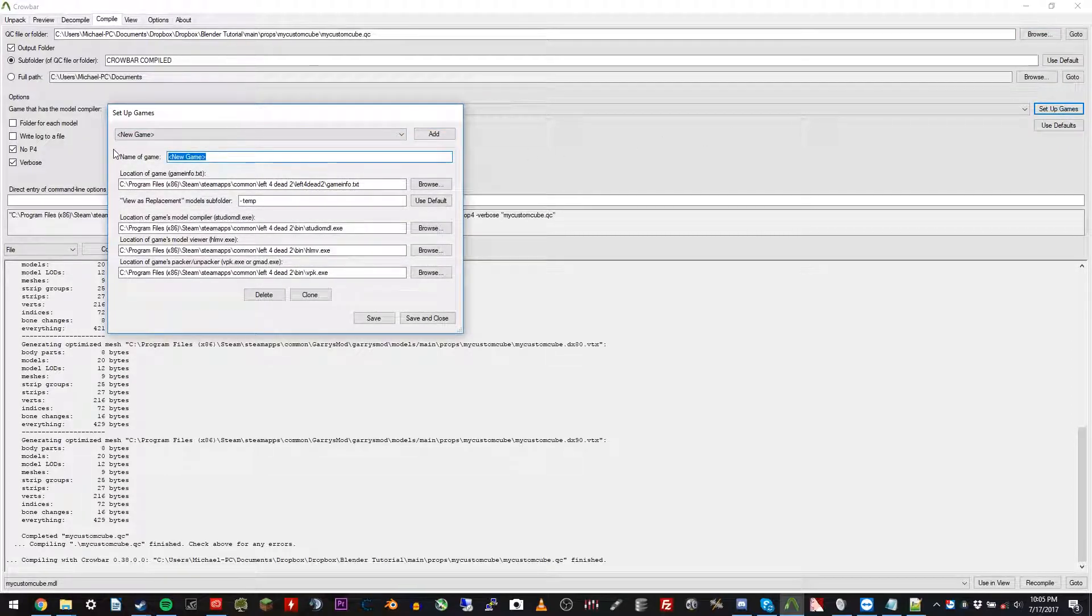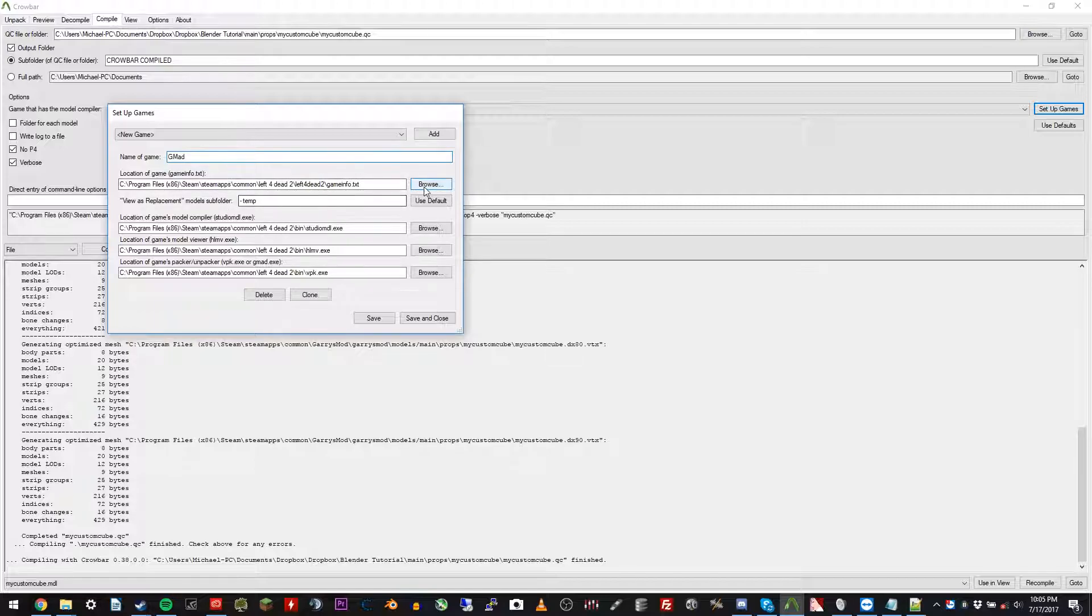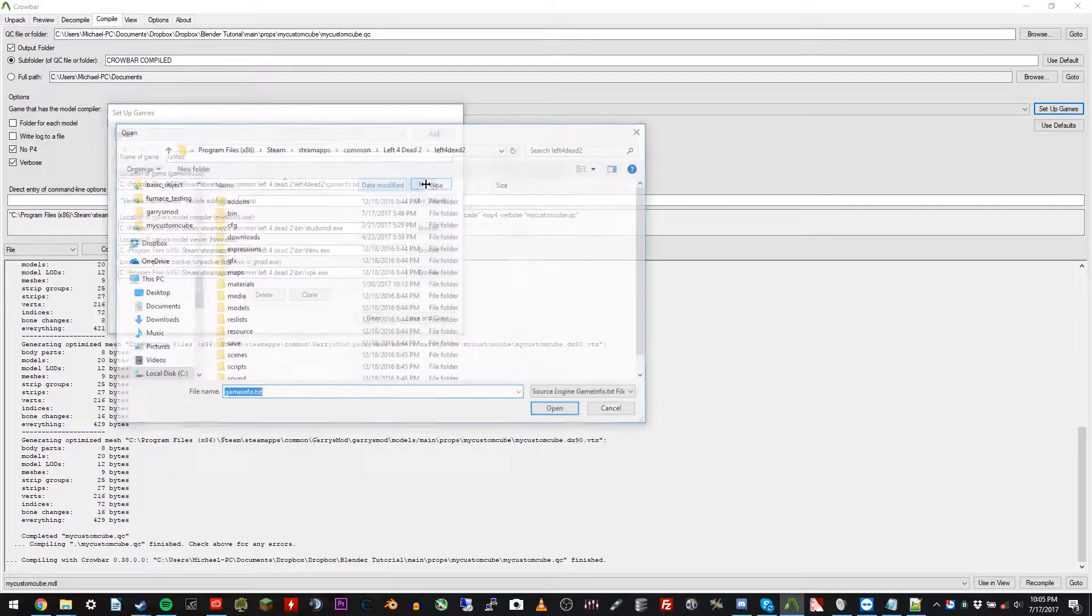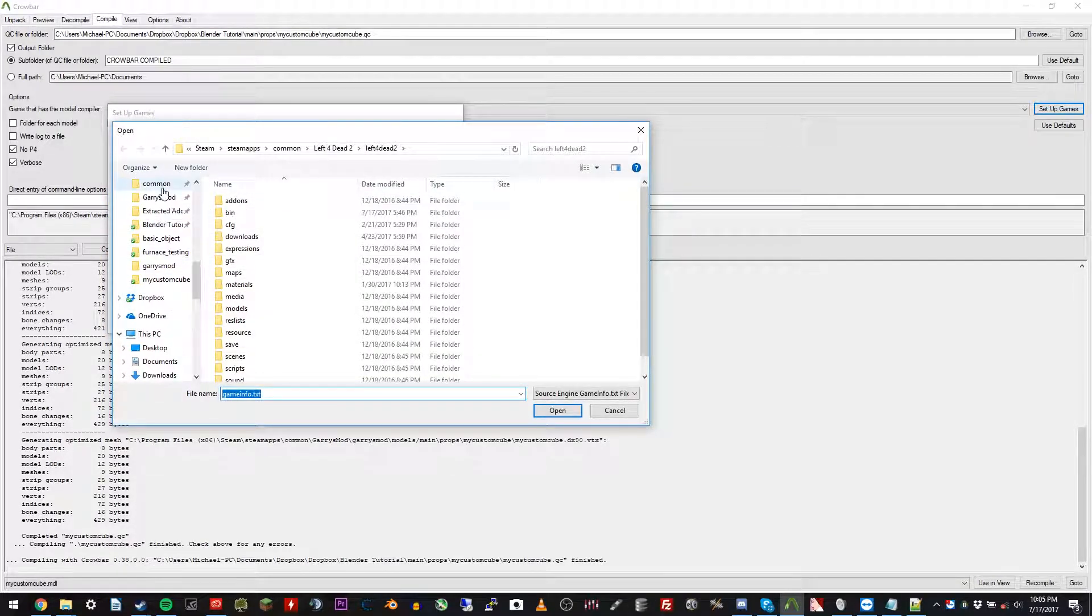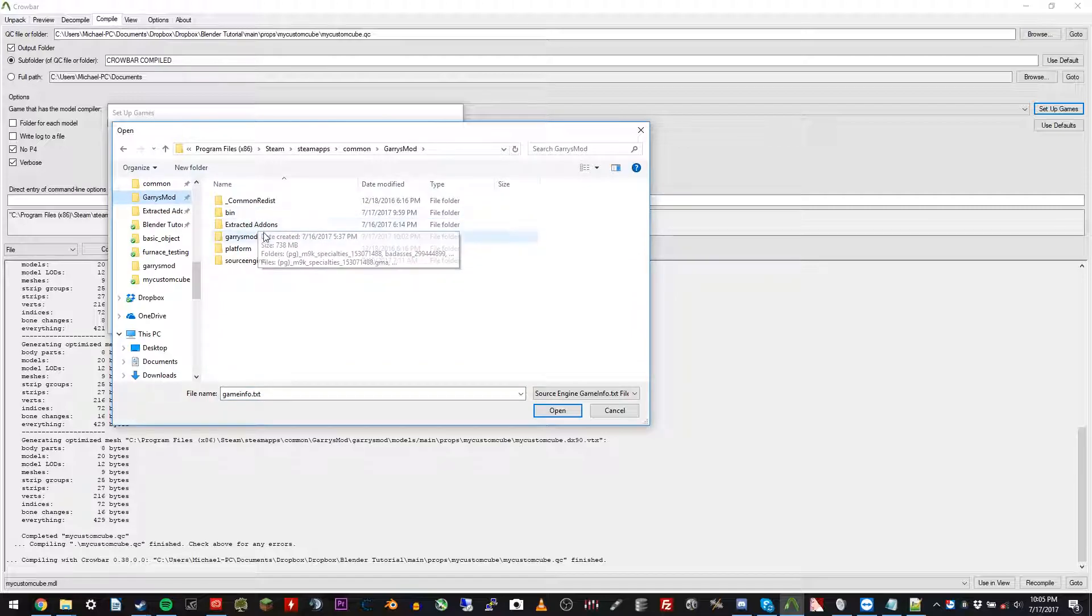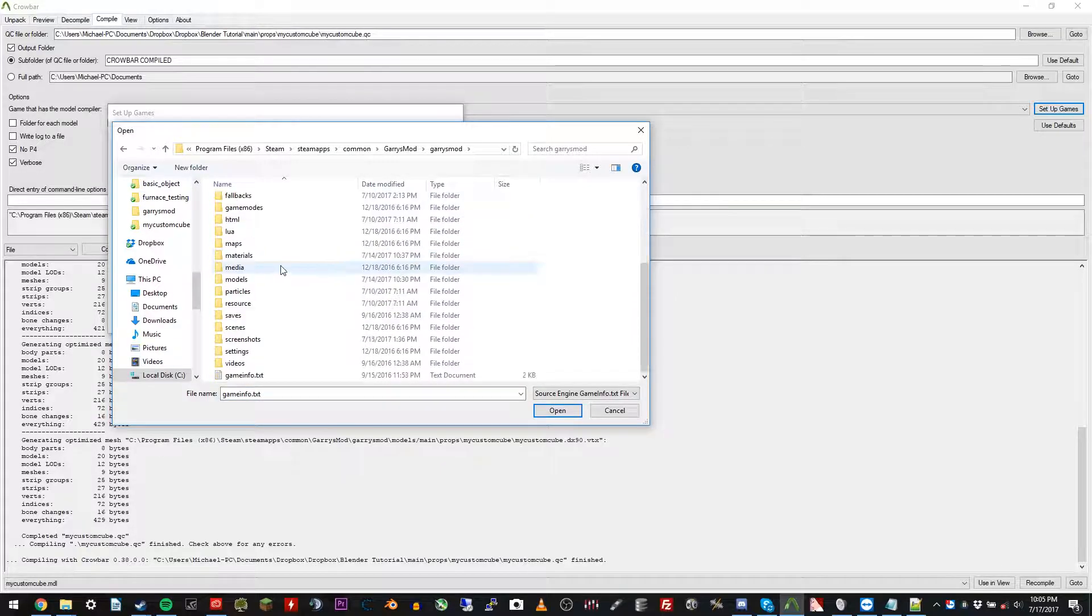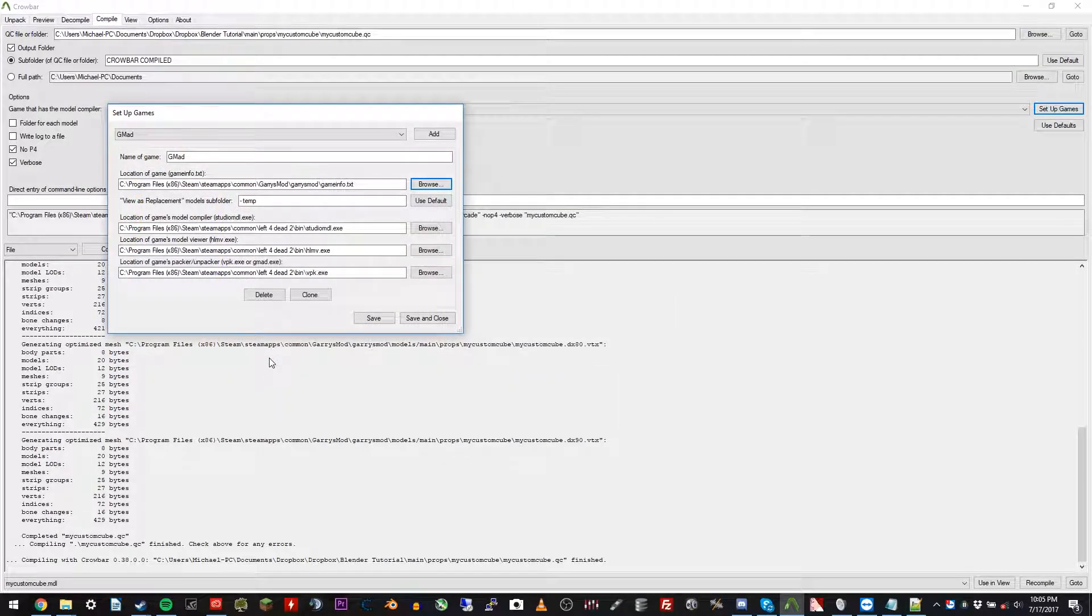And now you would name this Garry's Mod. So we'll just call this G, I'm going to call it GMad because it already has something called GMod. Then click browse for the game info, and we're going to go to the Garry's Mod folder. Garry's Mod, Garry's Mod, and it's right in the home folder called gameinfo.txt.